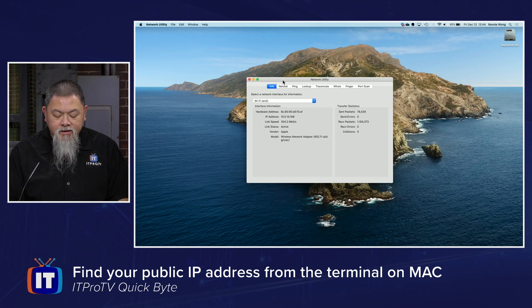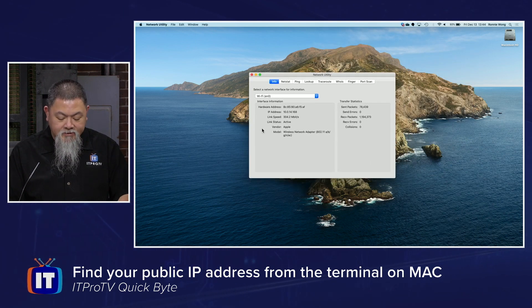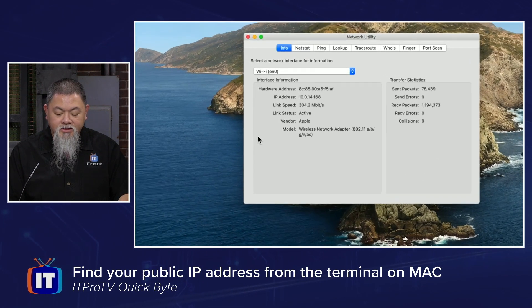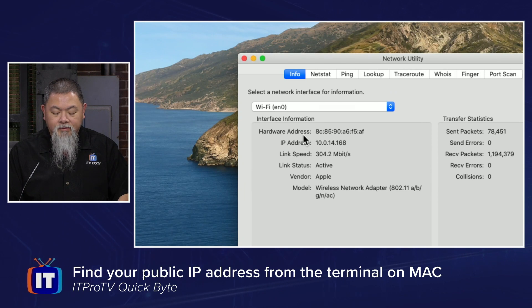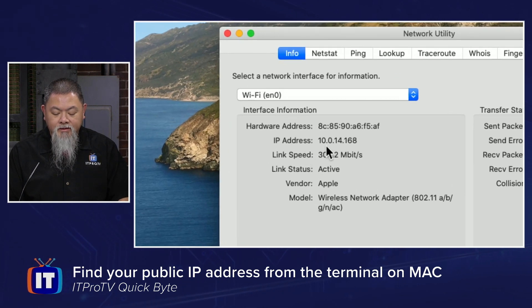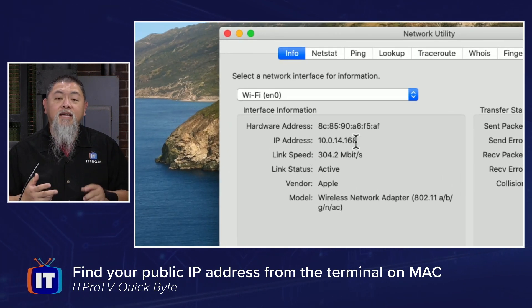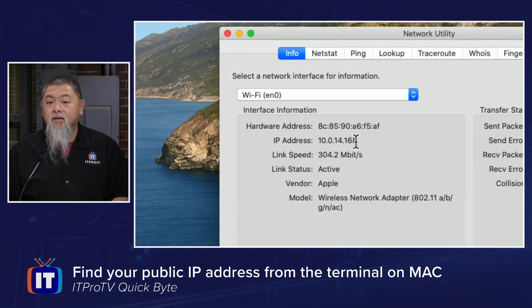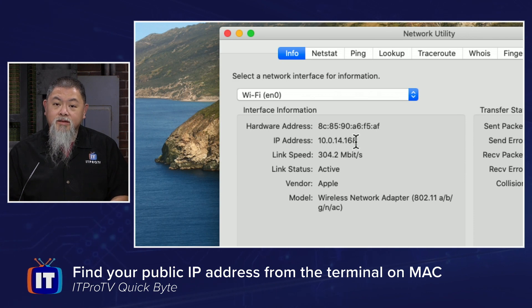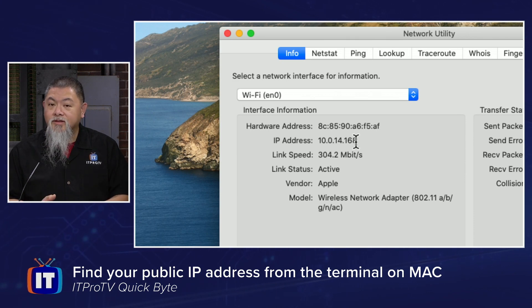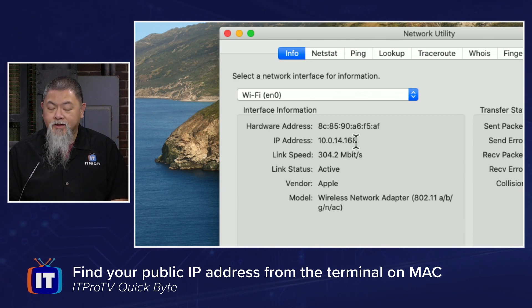That will bring up the Network Utility app, and I can see on this info page — as I zoom in, you might be able to see right here — here is my IP address, but that is not a public IP address. That's the private IP address I have on this network, which is not valid on the internet.